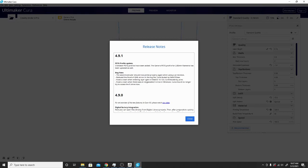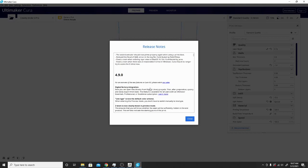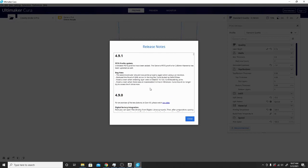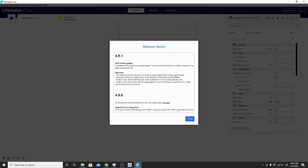Fixed a crash when entering layer view on macOS. I don't have a Mac, so I haven't run into that, but I could see that being very frustrating. Fixed a crash when there was an inaccessible X drive in Windows. Cura should no longer try to access the X drive now. So a couple minor bug fixes, but if you're using a second extruder, that second extruder priming properly, that's a big one.